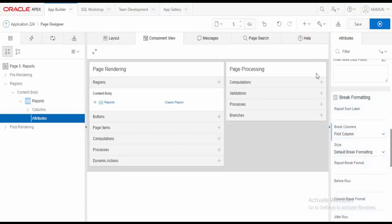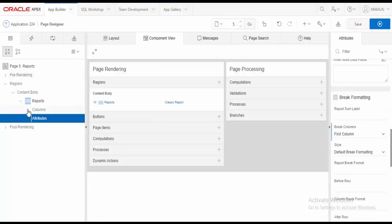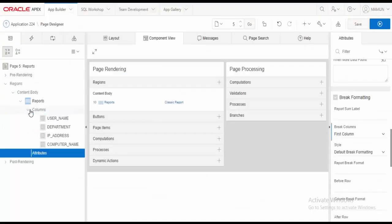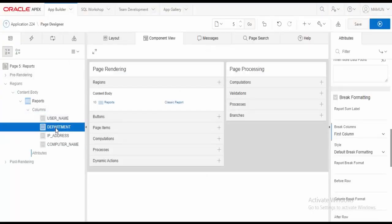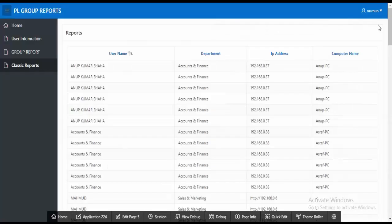We can change the first column. The first column is the DOE. We can change the group name. The first column is the username. We can change the first column — the first column is the Department. Click the column, then click Department, then click Operate. Save.